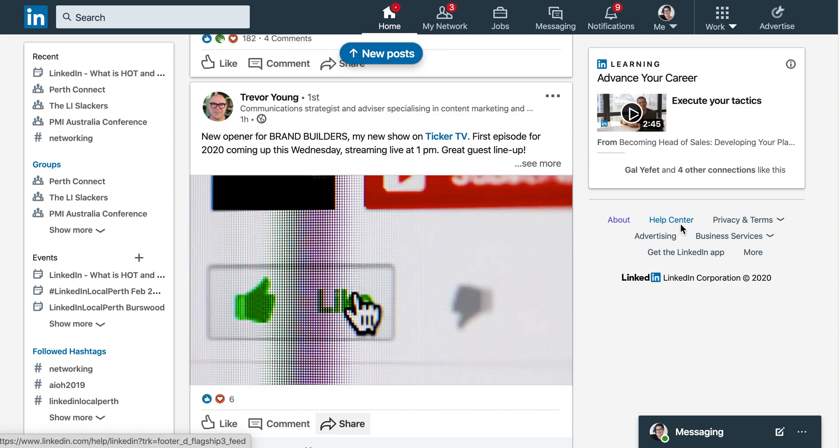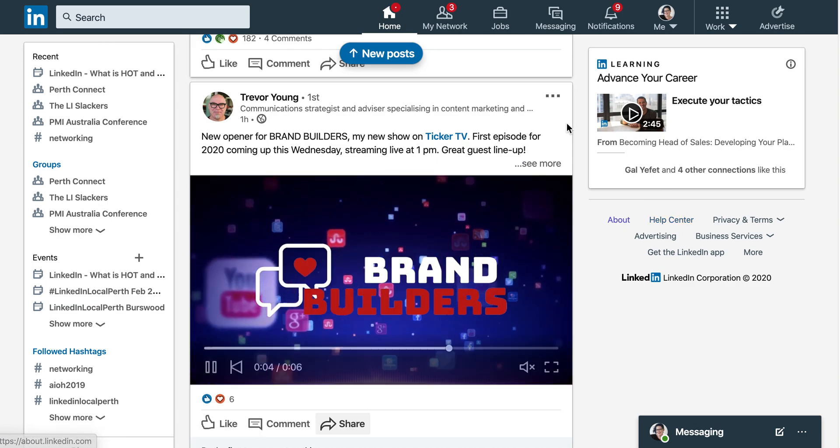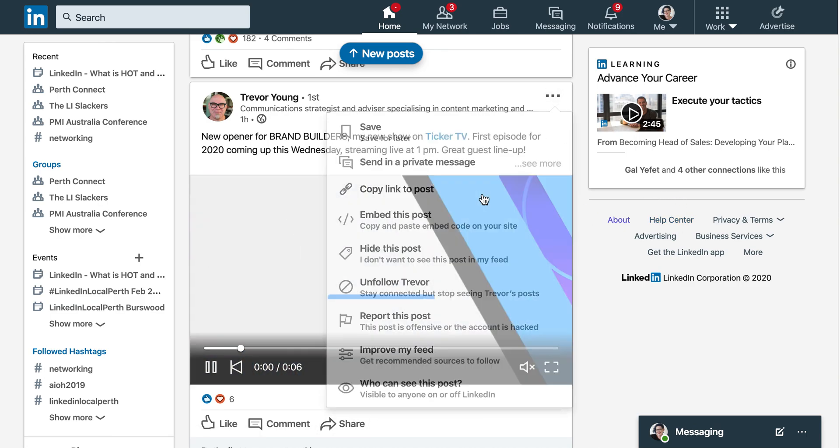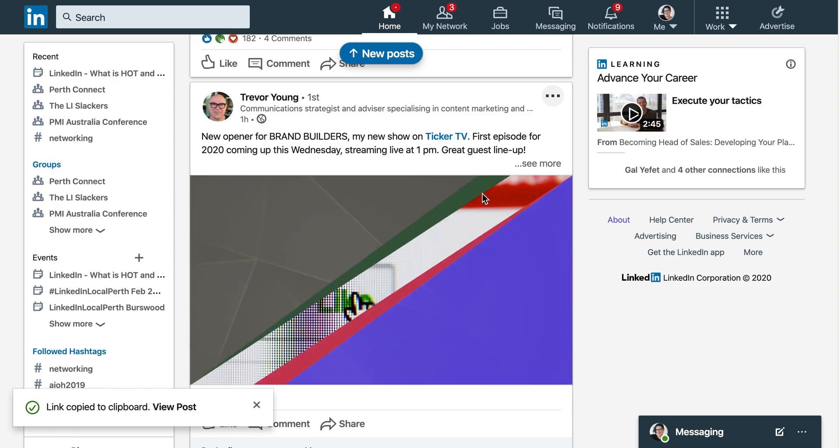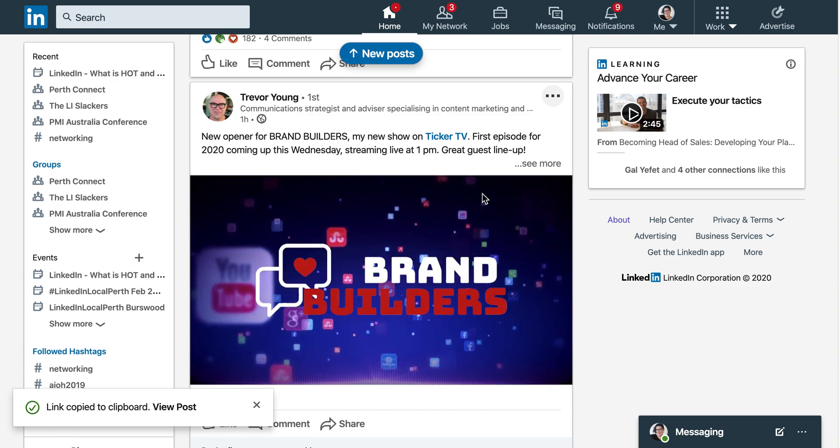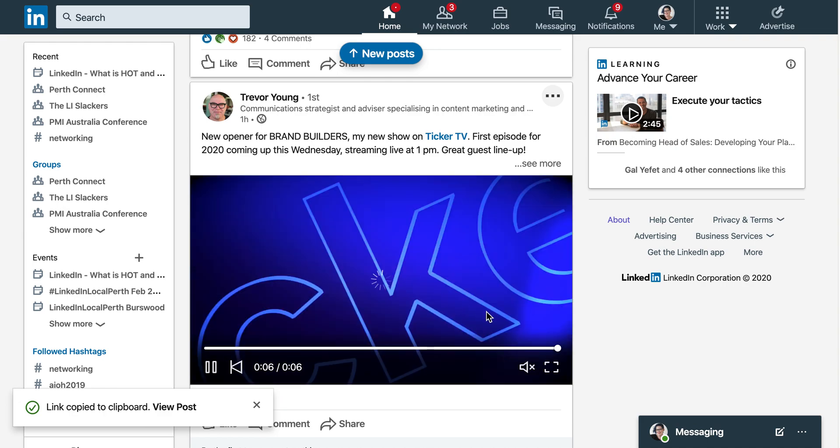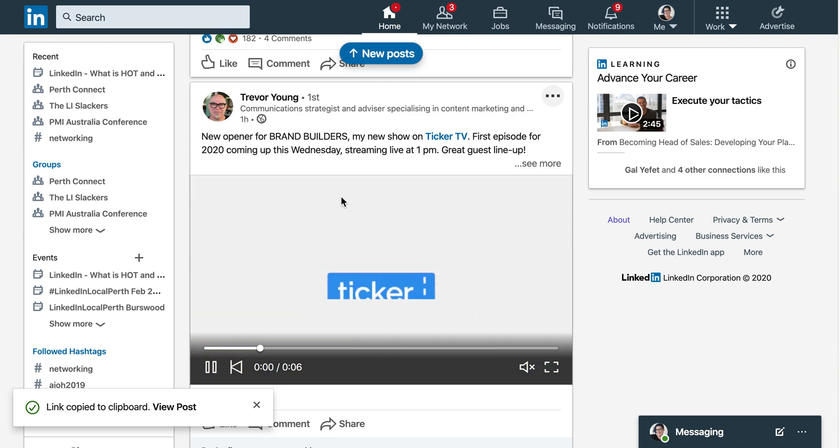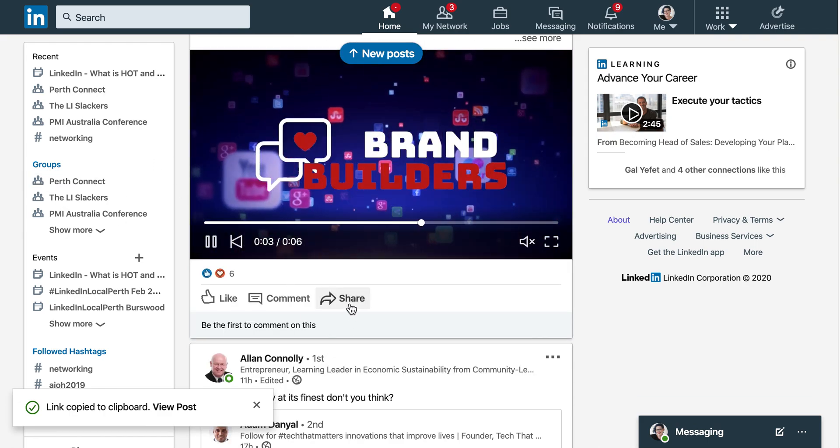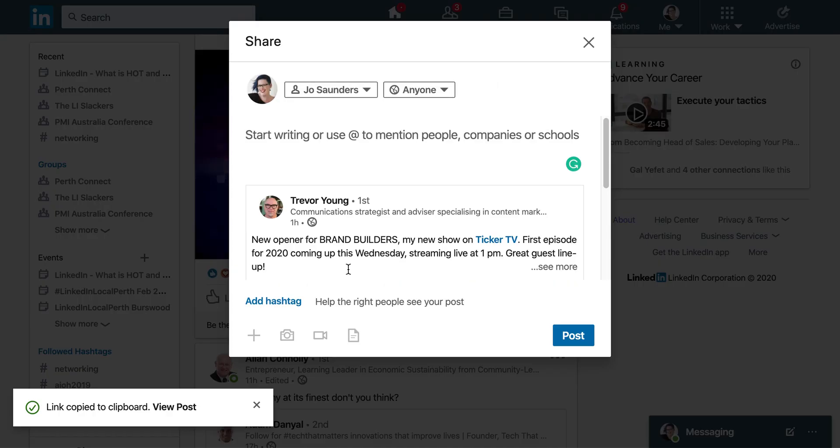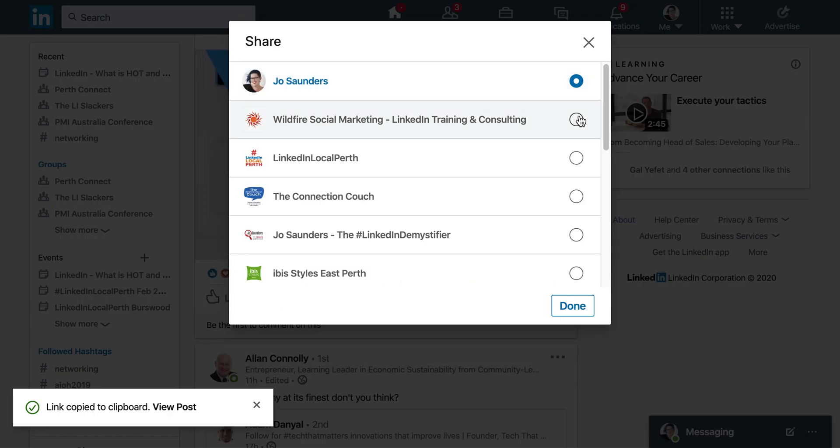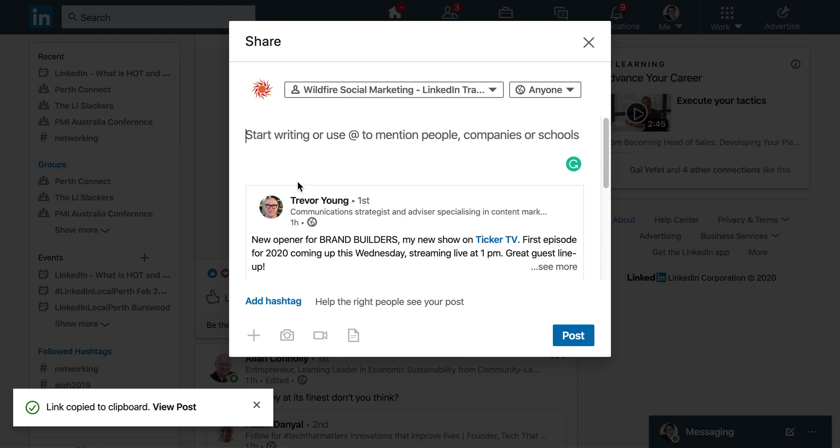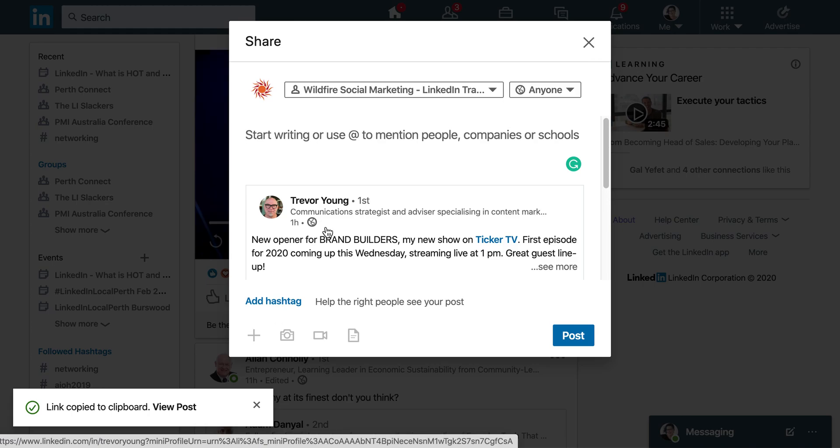So if I wanted to share a post by Trevor, I would normally have to go to the three dots, copy link to post, go to my company page, share the update, add a bit of text and off you go, a bit clunky. Now here's the game changer. So if I want to share this video by Trevor, I click the share and what it allows you to do is change your voice to your company page. Here we go. And so now I'm sharing the update on my company page. Game changer, nice and easy to curate content from your network.